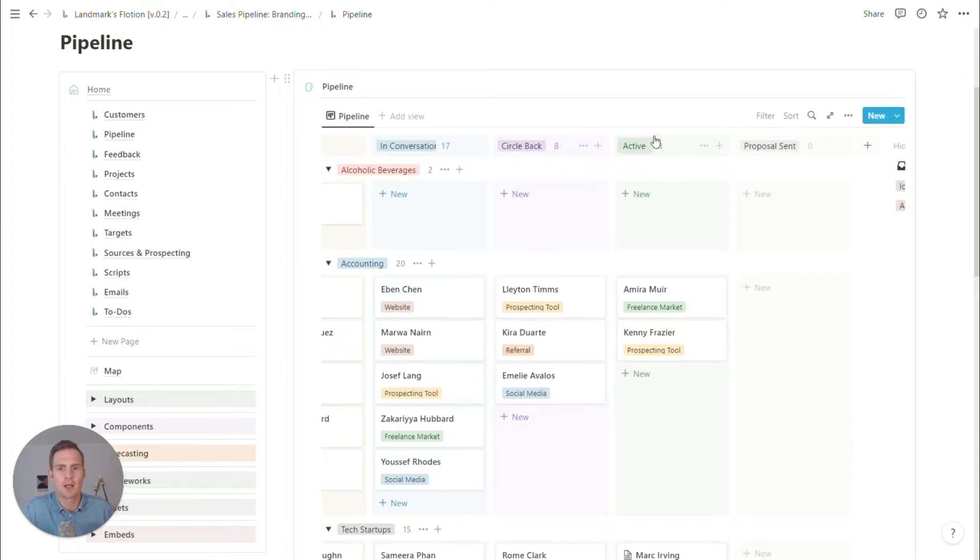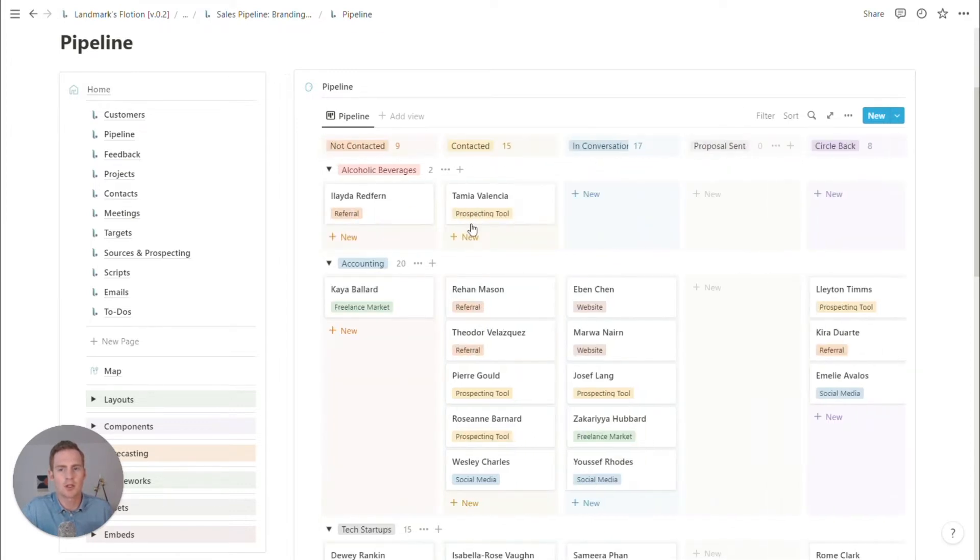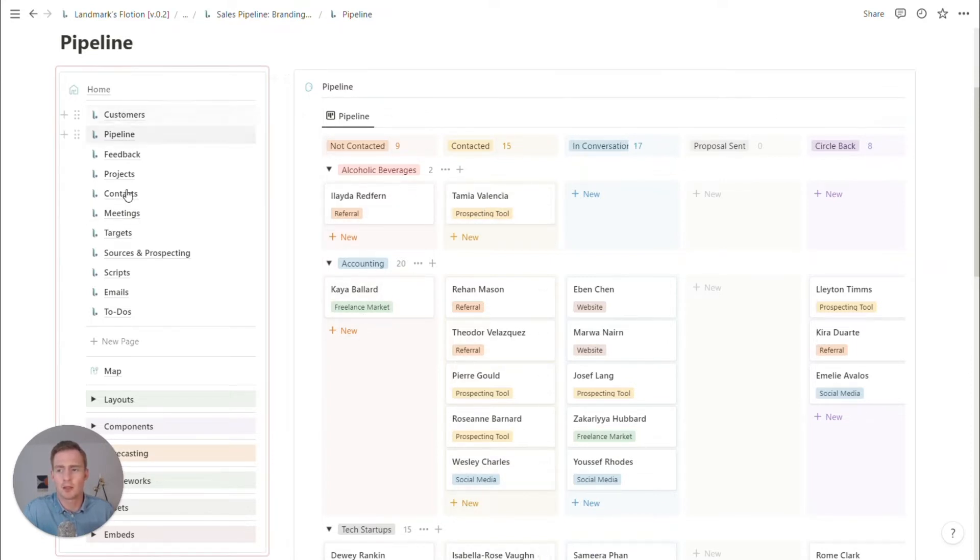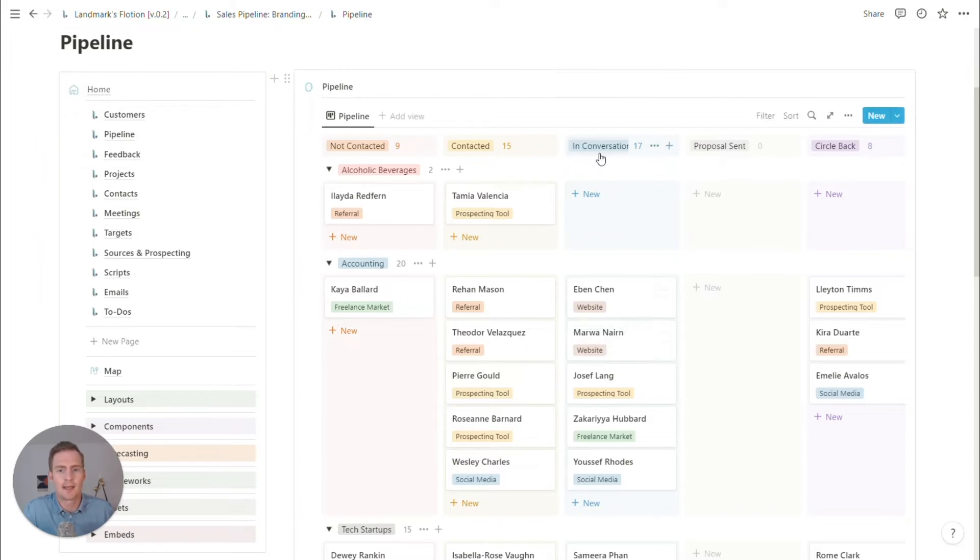That might come after the in conversation. So we're not contacted. This is just our prospecting list. We reach out, I'm not sure which channel yet. We can figure that out here.